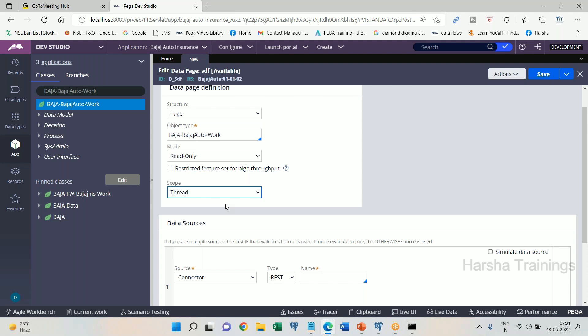Data page scopes: Thread, Requester, and Node. A scope defines the extent of accessibility for sharing. If the data page has to be shared within a single work object multiple times, go for Thread scope. If sharing is required among multiple work objects of a single requester session, go for Requester scope. If the data has to be shared among multiple requesters — multiple operators on the same server — go for Node scope. That completes the explanation of all data page scopes.